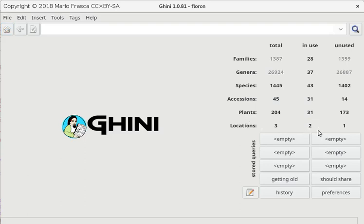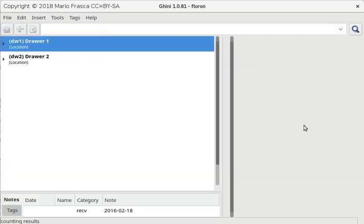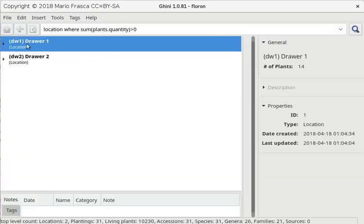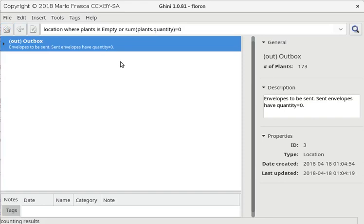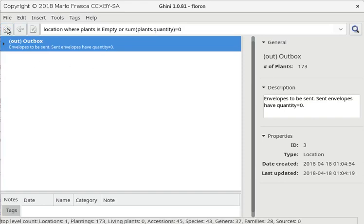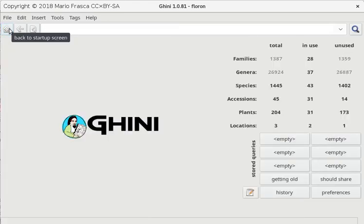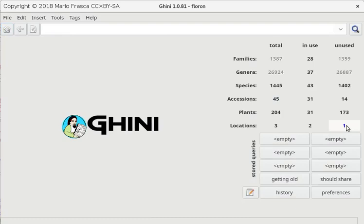We have locations. These are drawers and this one is the outbox. Normally when we send things we have no plants, no living plants in the outbox.